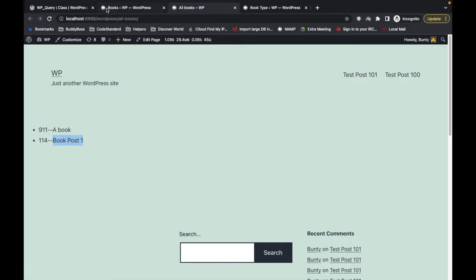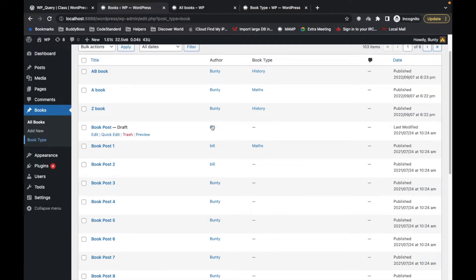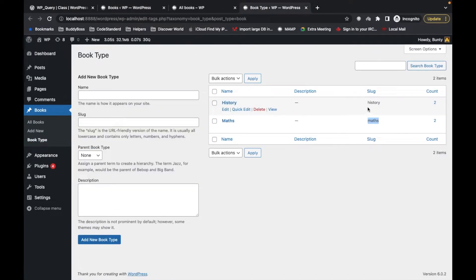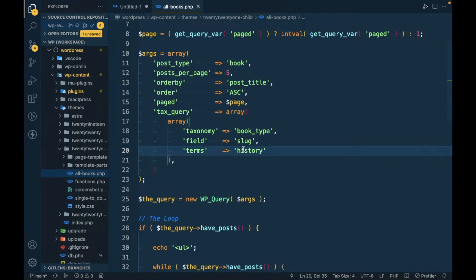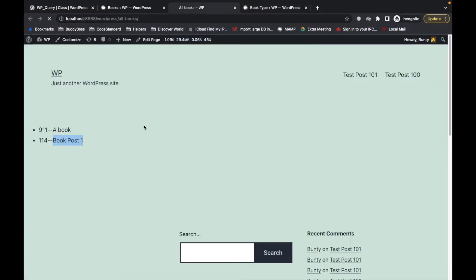Similarly, if we want only the 'history' type, we just pass 'history' as the term slug instead.